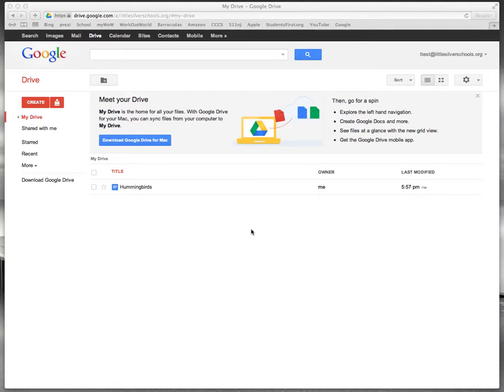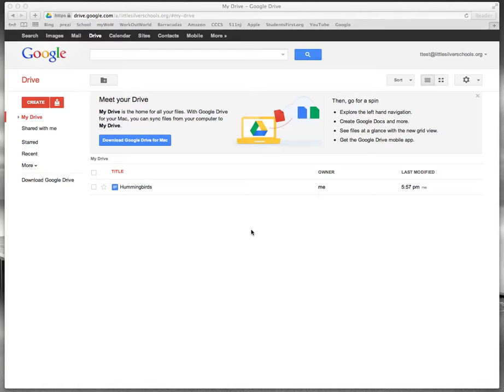During today's lesson we are going to learn how to research information from right within our Google Docs and also to make sure that we cite our source.